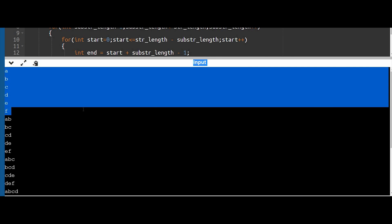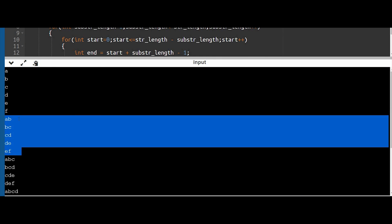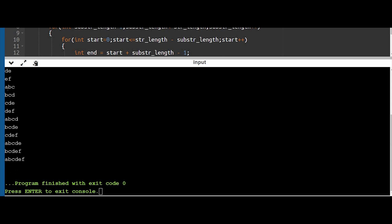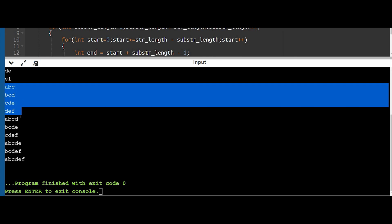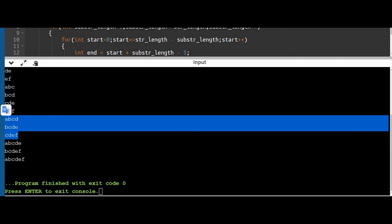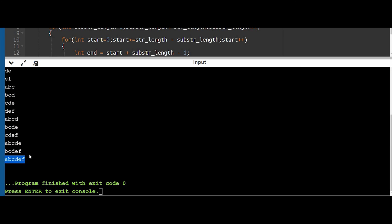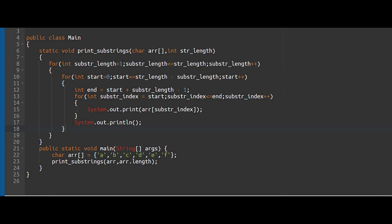Running it: we get A B C D E F — all length-one substrings — then AB, BC, CD, DE, EF for length two, then ABC, BCD, CDE, DEF for length three, and so on up to the full string ABCDEF. I hope you understood the concept and implementation. Feel free to write doubts in the comments, follow the playlist for more string manipulation programs, and subscribe to the channel.